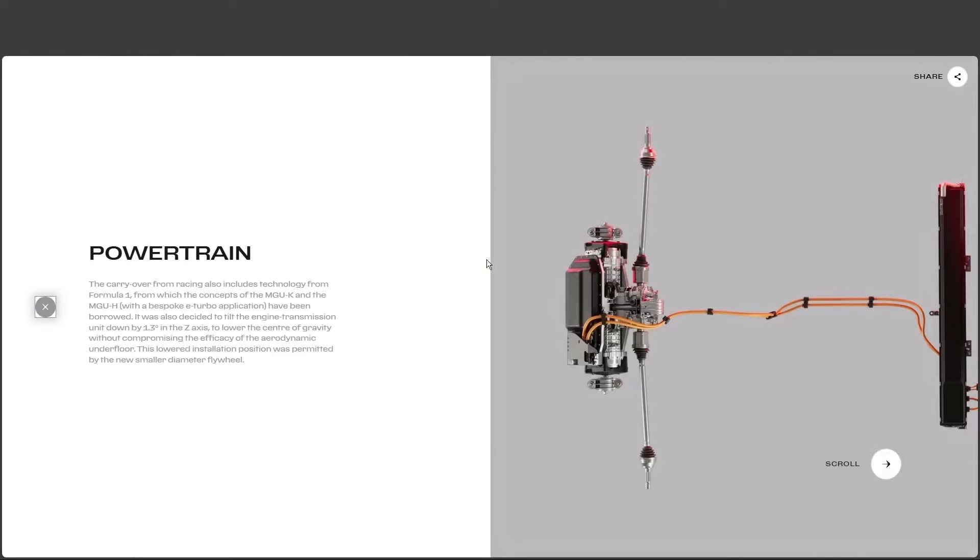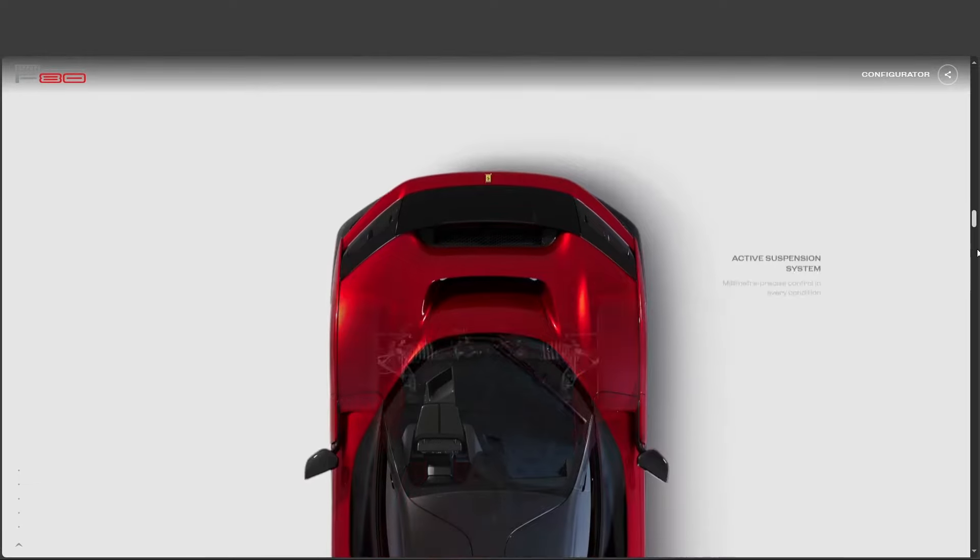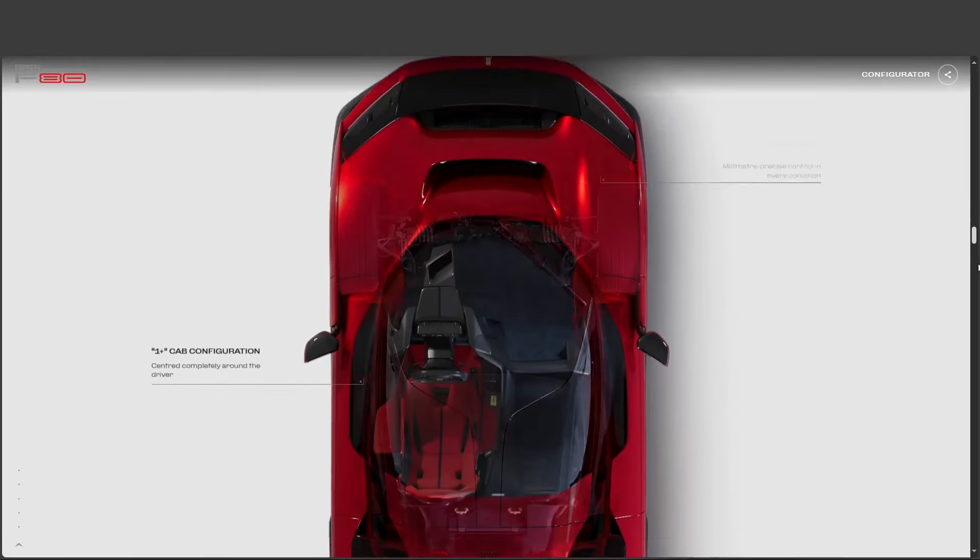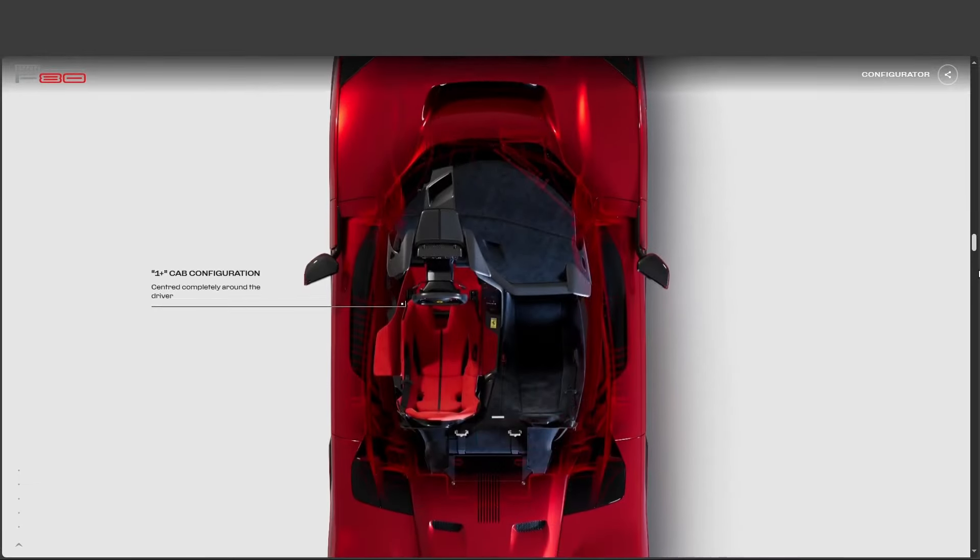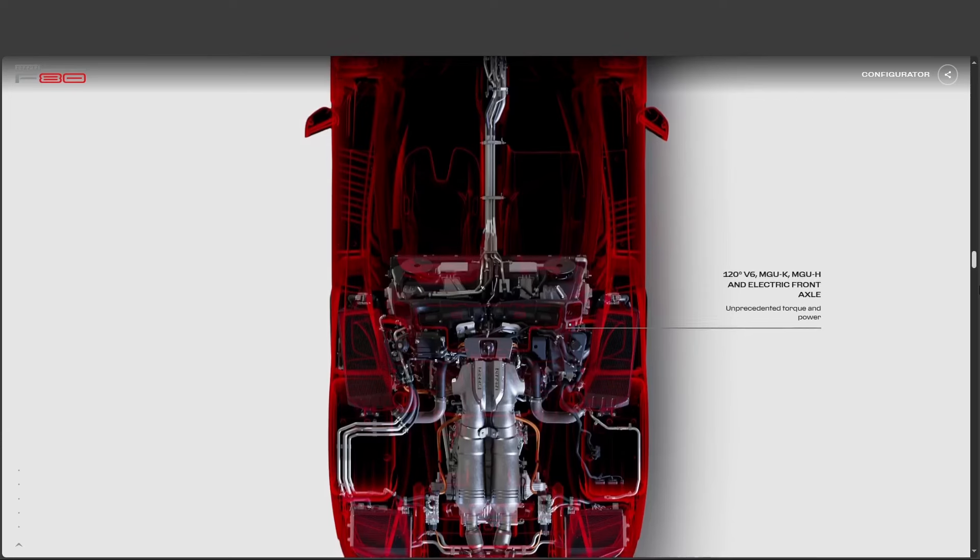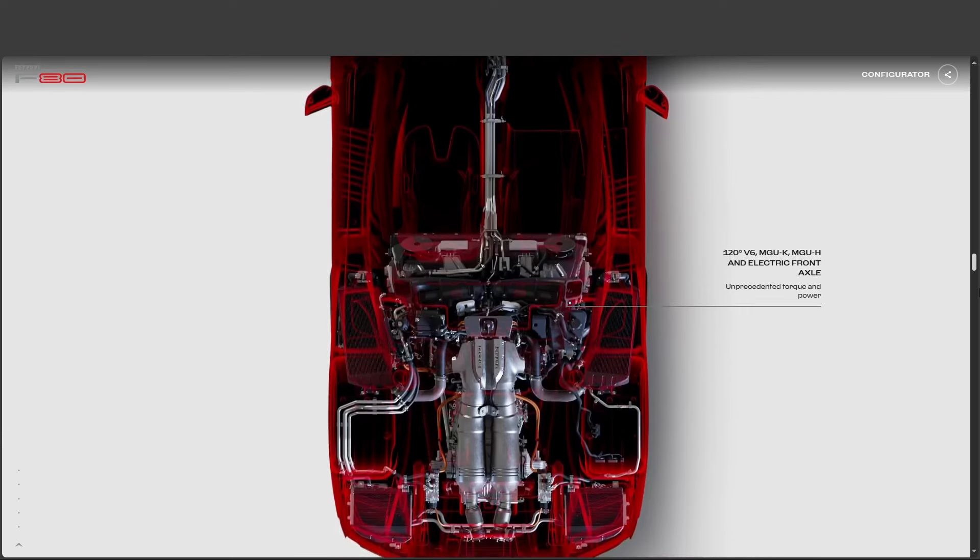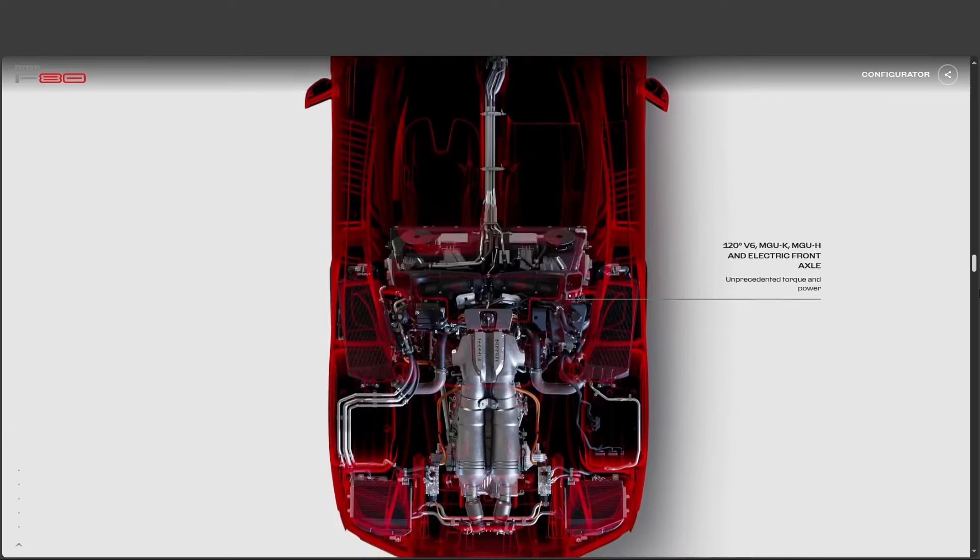We're talking about a 900-horsepower gas engine working in tandem with a 300-horsepower electric motor. So it's got brains and brawn. That's quite the power couple. Precisely. And this isn't some afterthought hybrid system slapped on for efficiency.